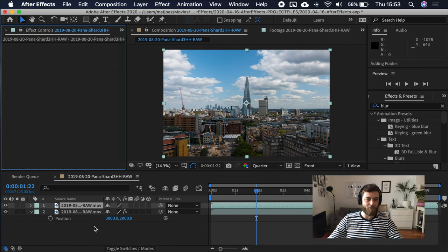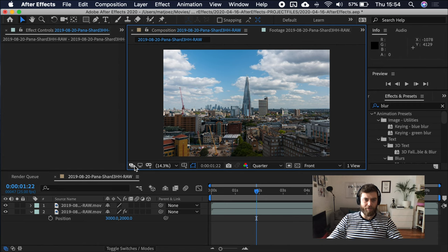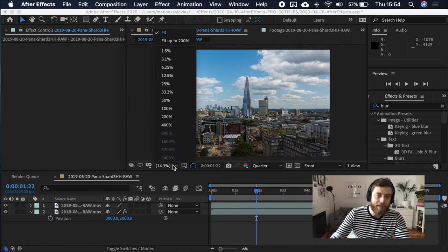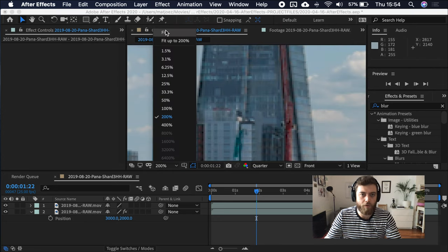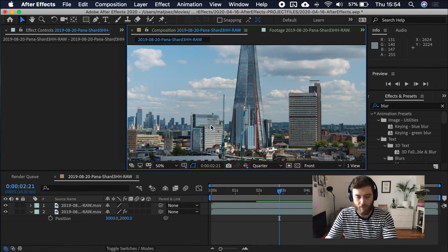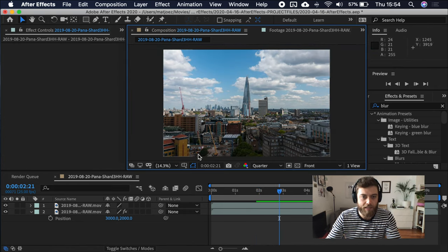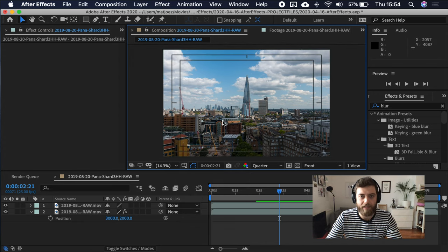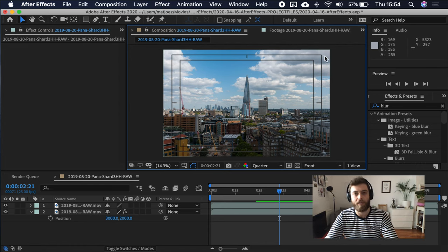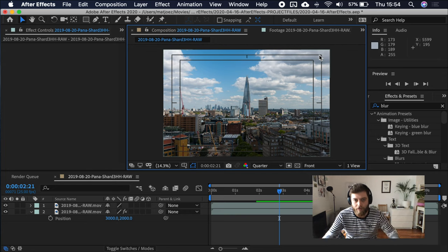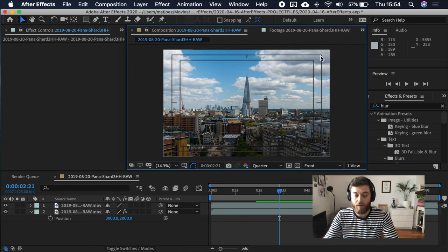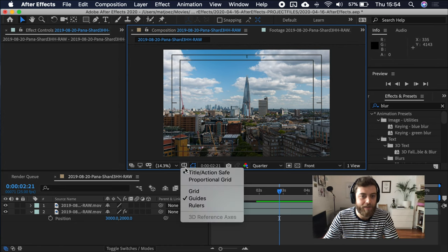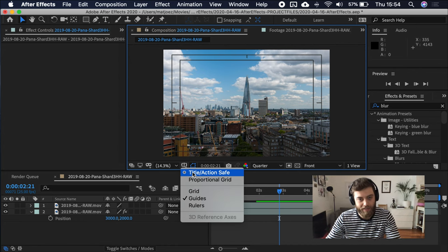Let's move into this viewer window here. Primary viewer. Use this viewer for audio and external video preview. Adobe Immersive Environment. This is if you have VR goggles, I think. This is kind of useful if you want to zoom in or you just fit stuff around. This choose grid and guide options. Title or action safe is useful for when you are uploading things to, for example, YouTube. You can use these rulers or these guides as a guide to where it is safe to put text and graphics.